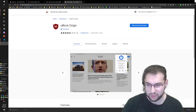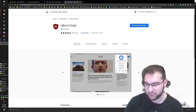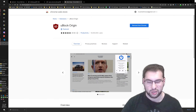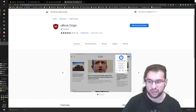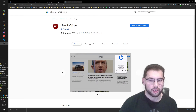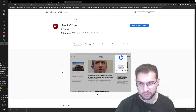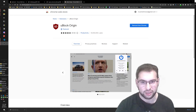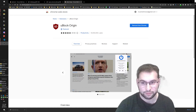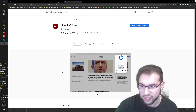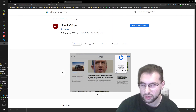What's up everyone, my name is Faris Hijazi. Today I'm going to be talking about hacking a Chrome extension.